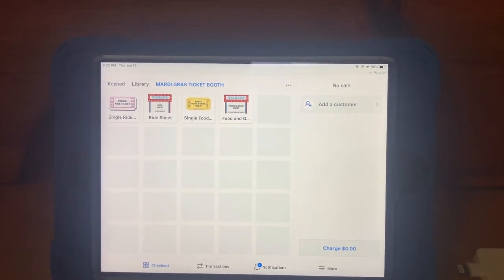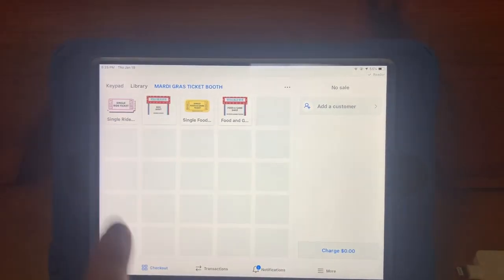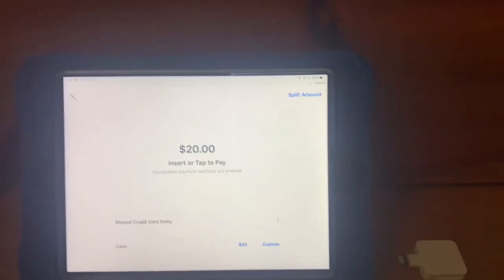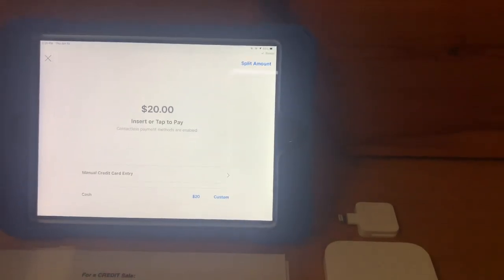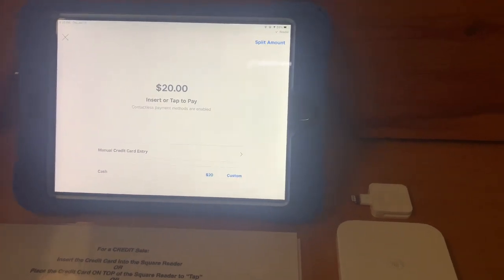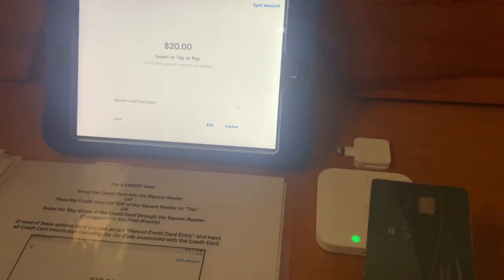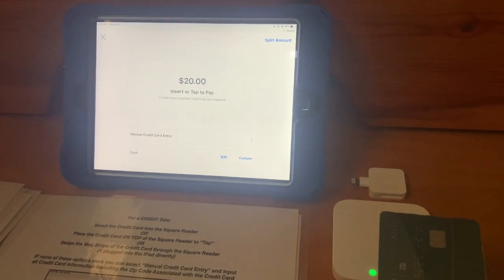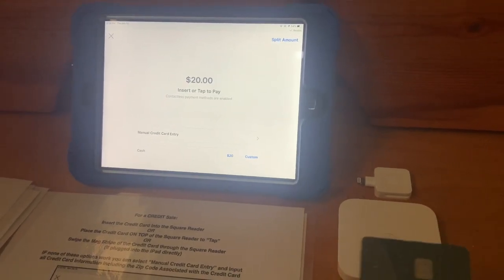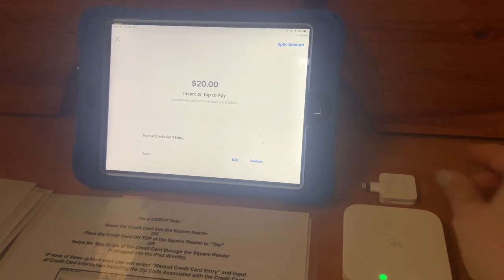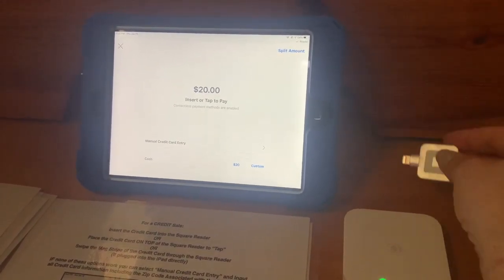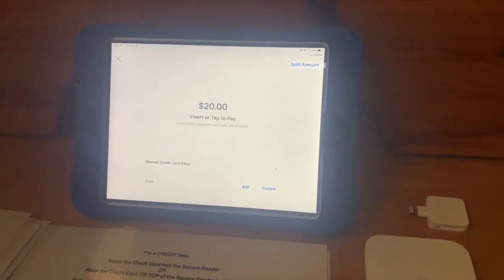For a credit card sale, insert the card into the Square reader, or place the credit card on top of the Square reader to tap, or swipe the mag strip of the credit card through the Square reader if plugged into the iPad directly.